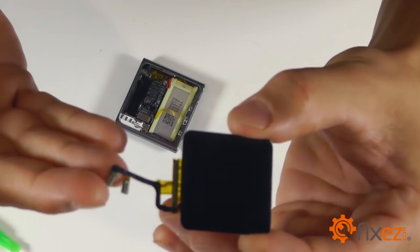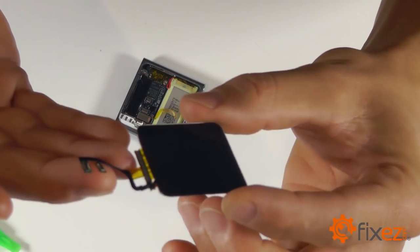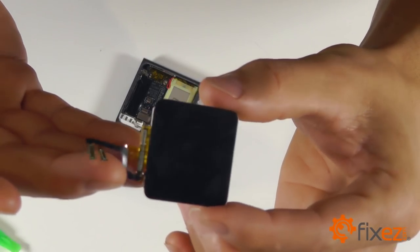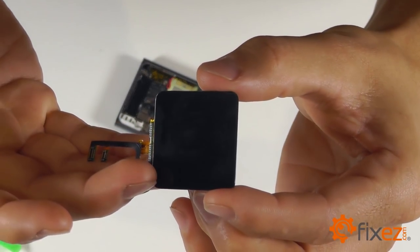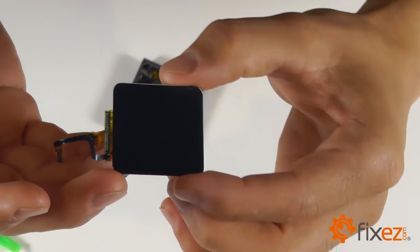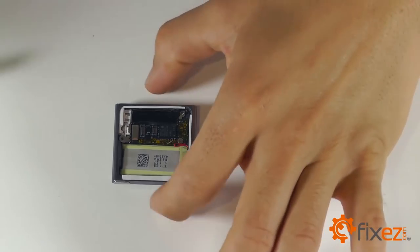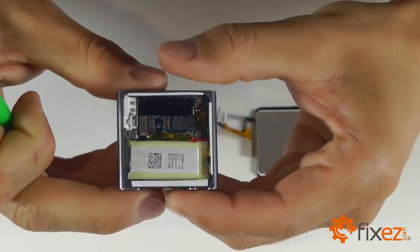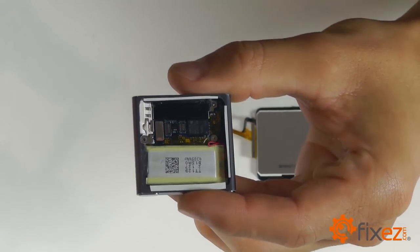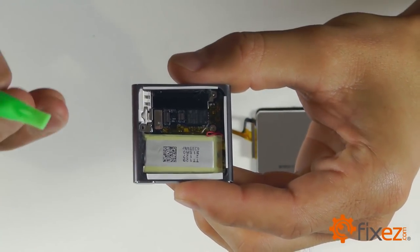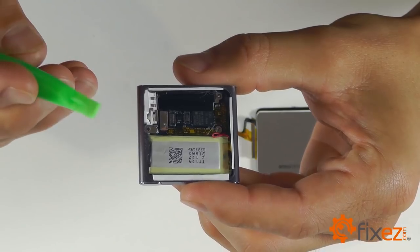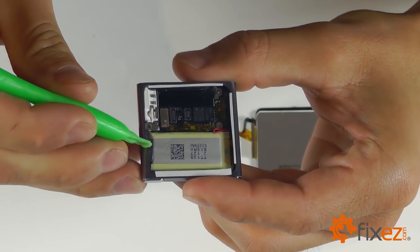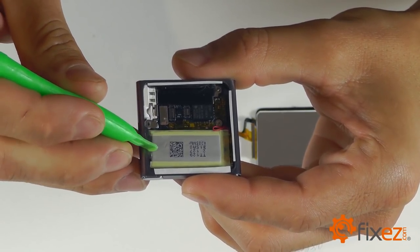And that's going to release our display assembly from our iPod unit. That was a pretty quick disassembly. Let's go ahead and start prepping our unit for the reassembly of our new replacement part.